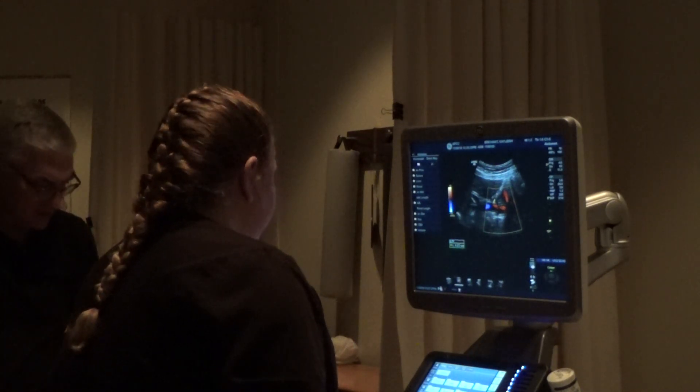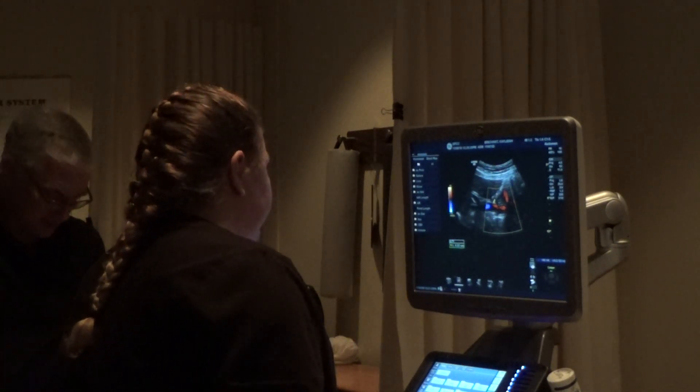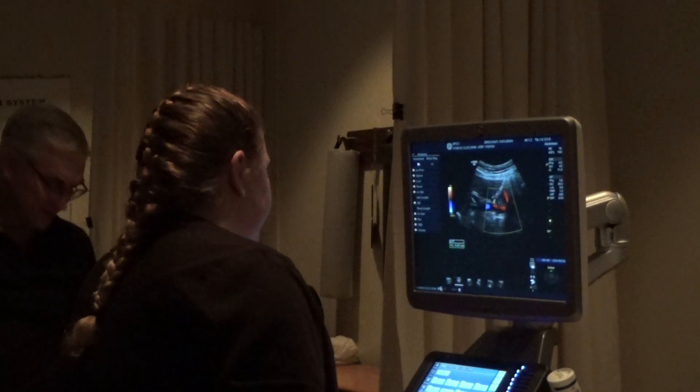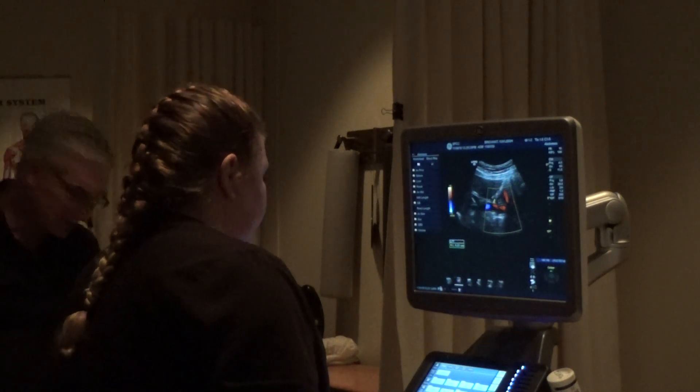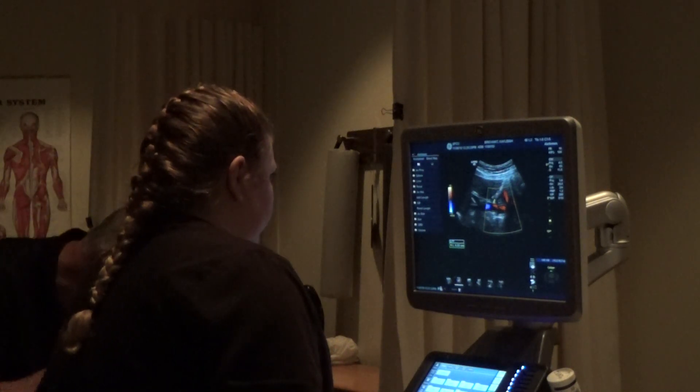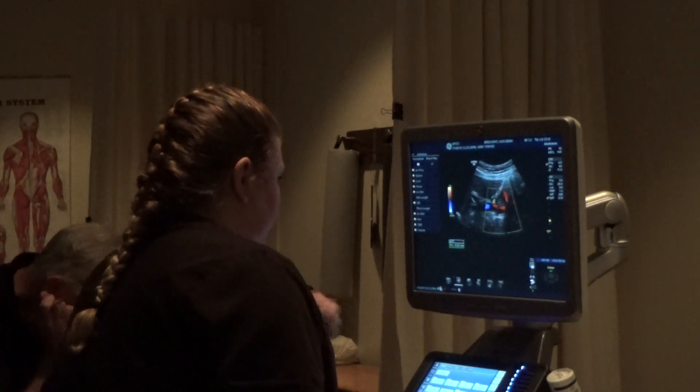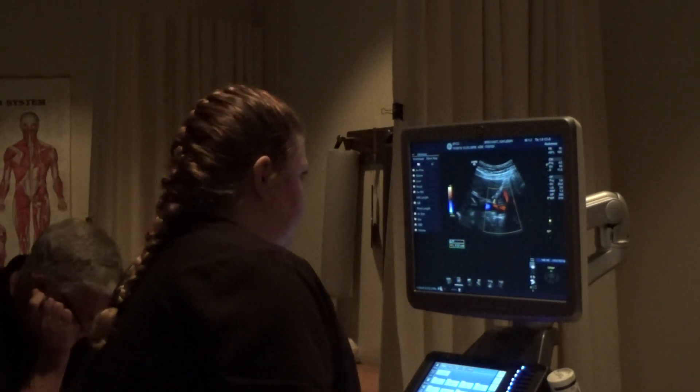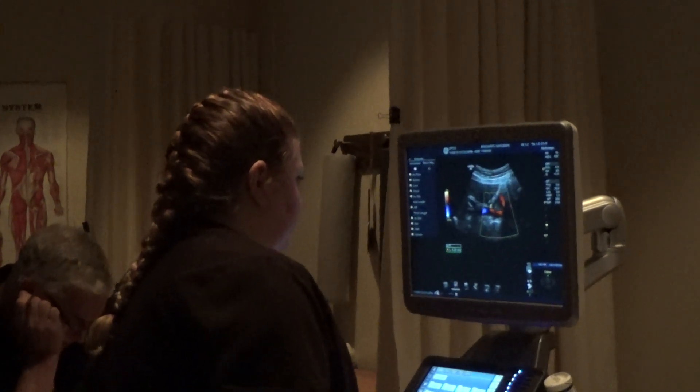That's all the standard questions. Now I want you to see if you can show me the left renal vein.